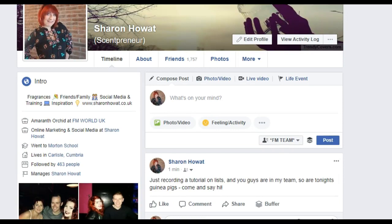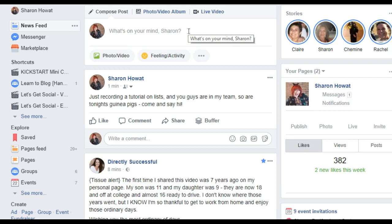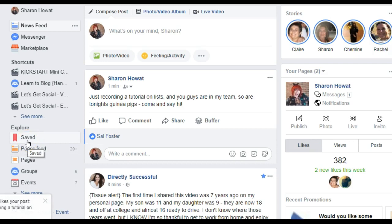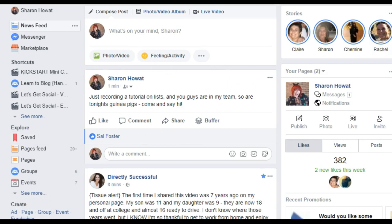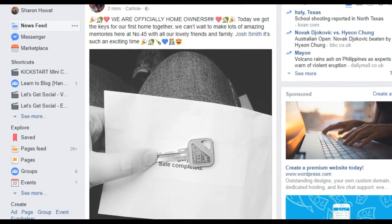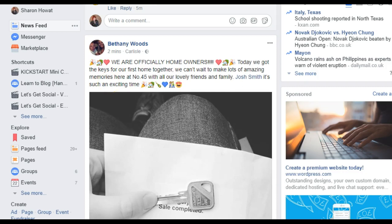Let me show you another way to use lists. Go to your home button at the top — I use a laptop, so apologies if anything looks different. On the left you've got 'Saved', which is a brilliant tool. If you see anything pop up on your newsfeed that would be great content to share on your business page later, you can add it to your Saved list. For example, this post from my hairdresser — I could save it and access it any other time to share.